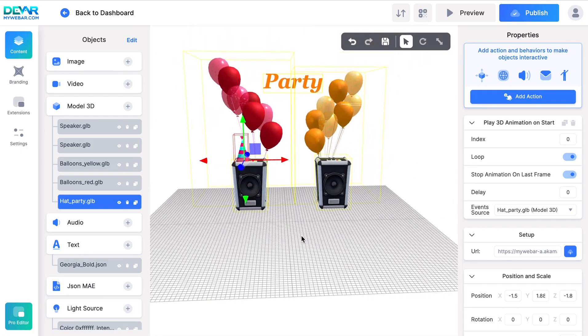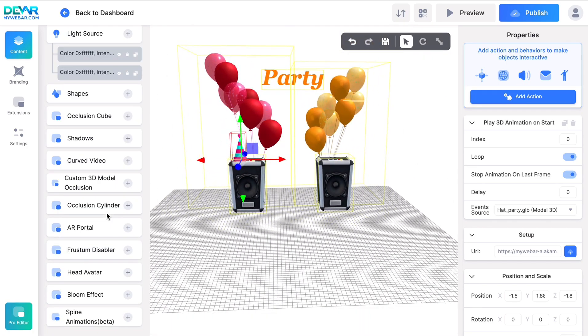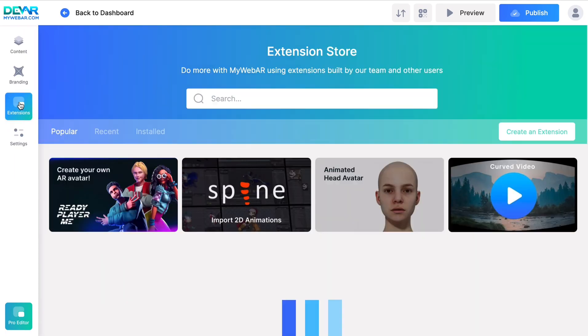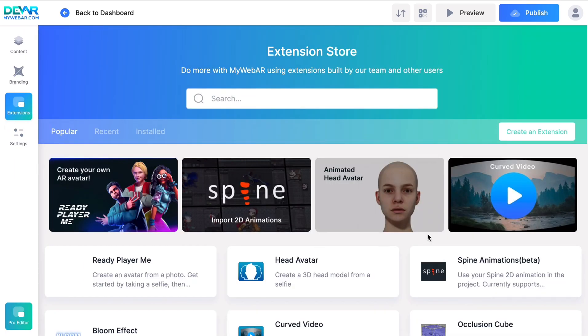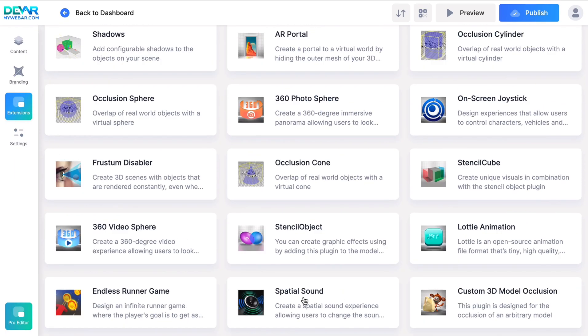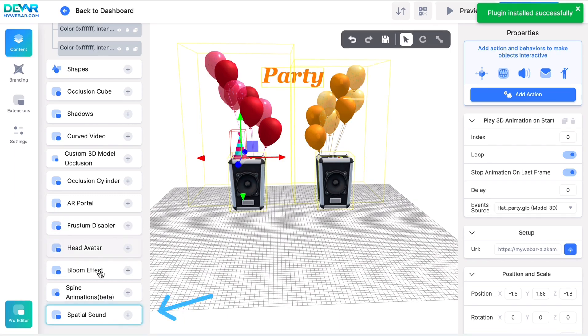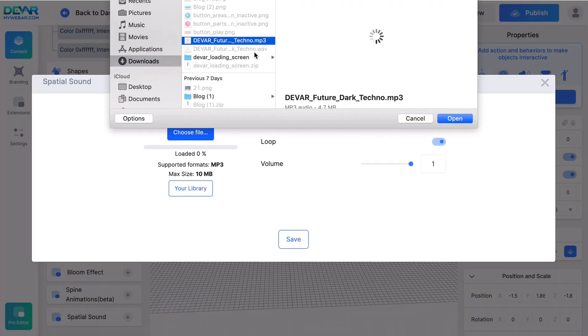Now we need to install an extension with Spatial Sound, so go to the extensions section and add the one we need. Select Spatial Sound and load our track.